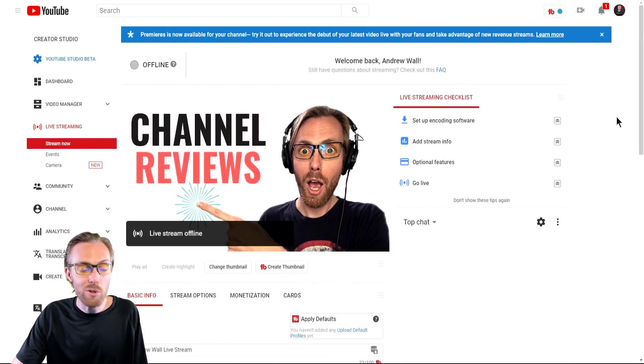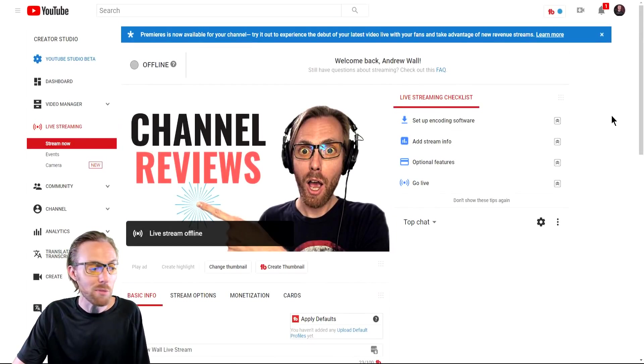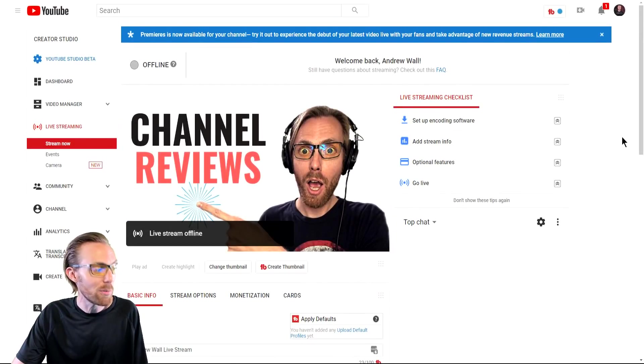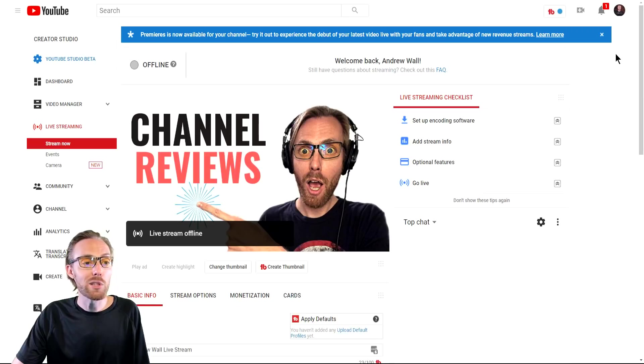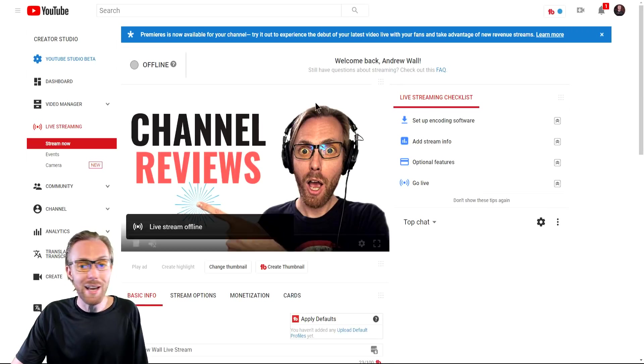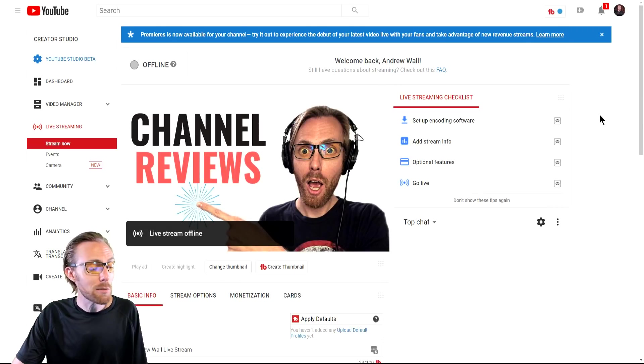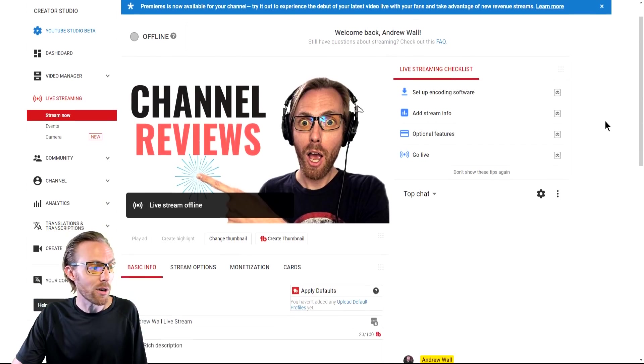But wait, yes, of course, you can still live stream gaming to YouTube. The most popular way is through stream now, which is this menu right here.